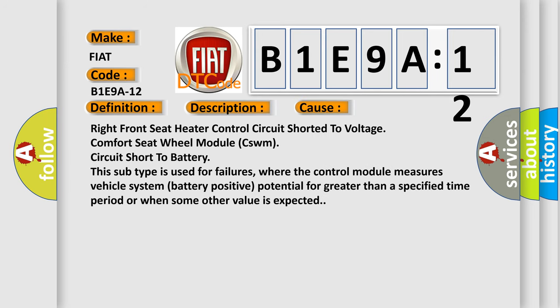Right front seat heater control circuit short to voltage comfort seat wheel module CSWM circuit short to battery. This subtype is used for failures, where the control module measures vehicle system battery positive potential for greater than a specified time period or when some other value is expected.